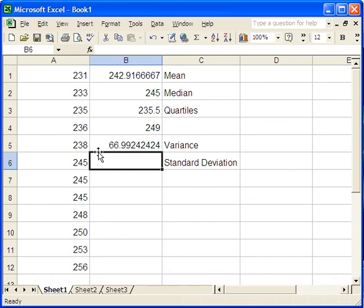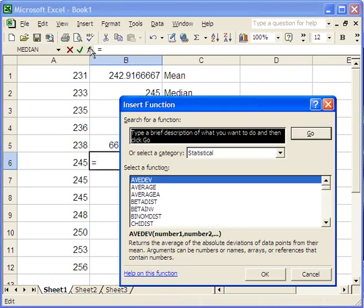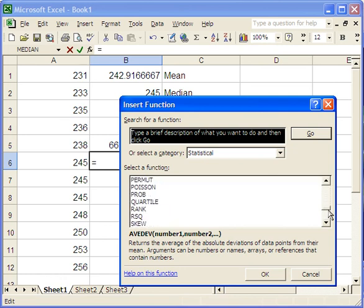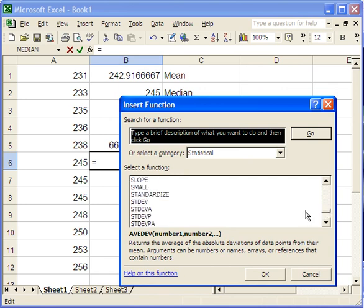And then standard deviation. Again, why don't we do this one using the function browser just for a little variety? We'll scroll down here. A little farther.